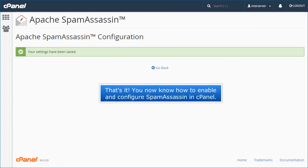That's it! You now know how to enable and configure Spam Assassin in cPanel.